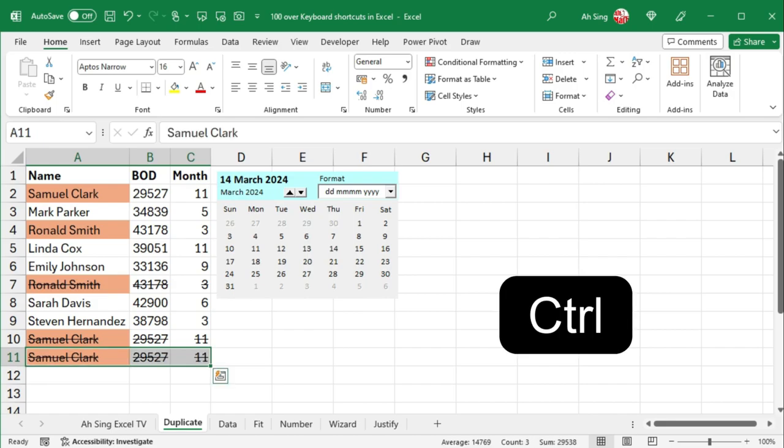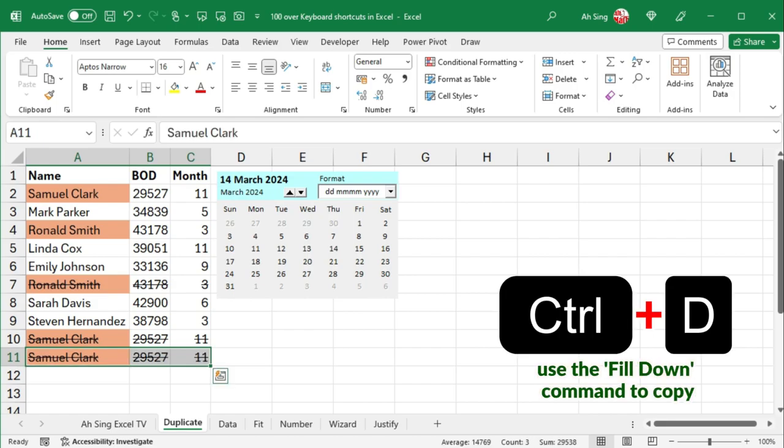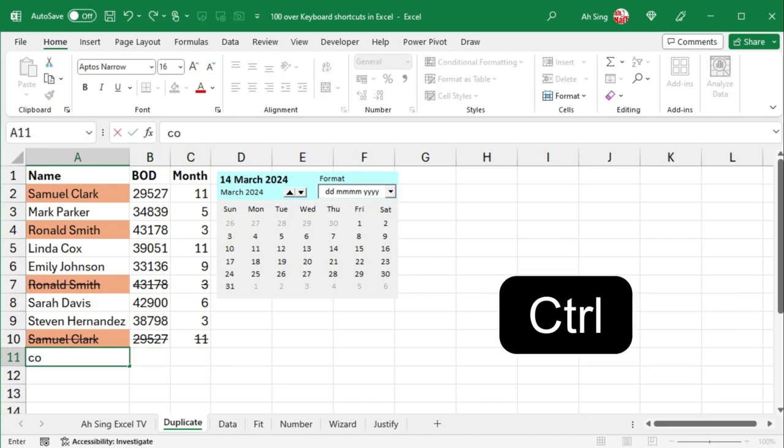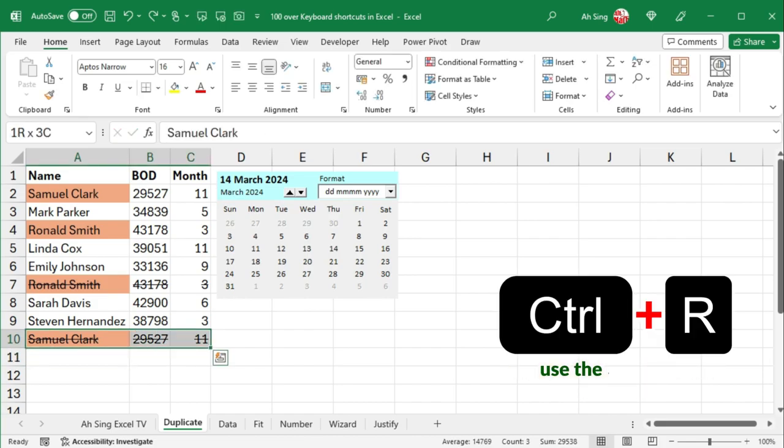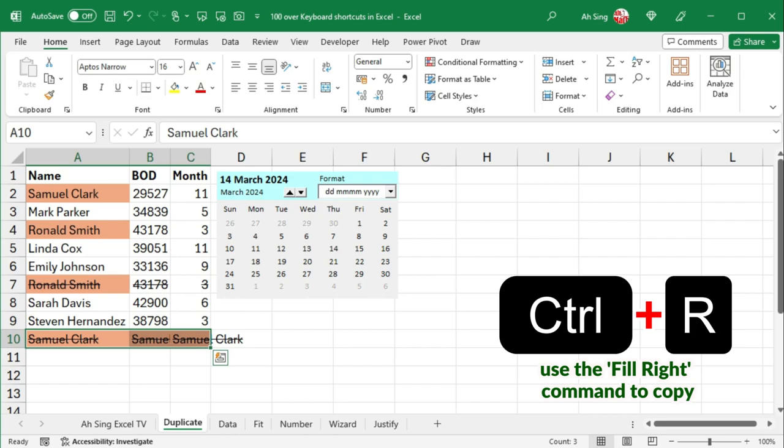Besides, press Ctrl-D to use the Fill Down command to copy the contents and format, while Ctrl-R to copy formula from the cell above. Ctrl-R uses the Fill Right command to copy the contents and format.